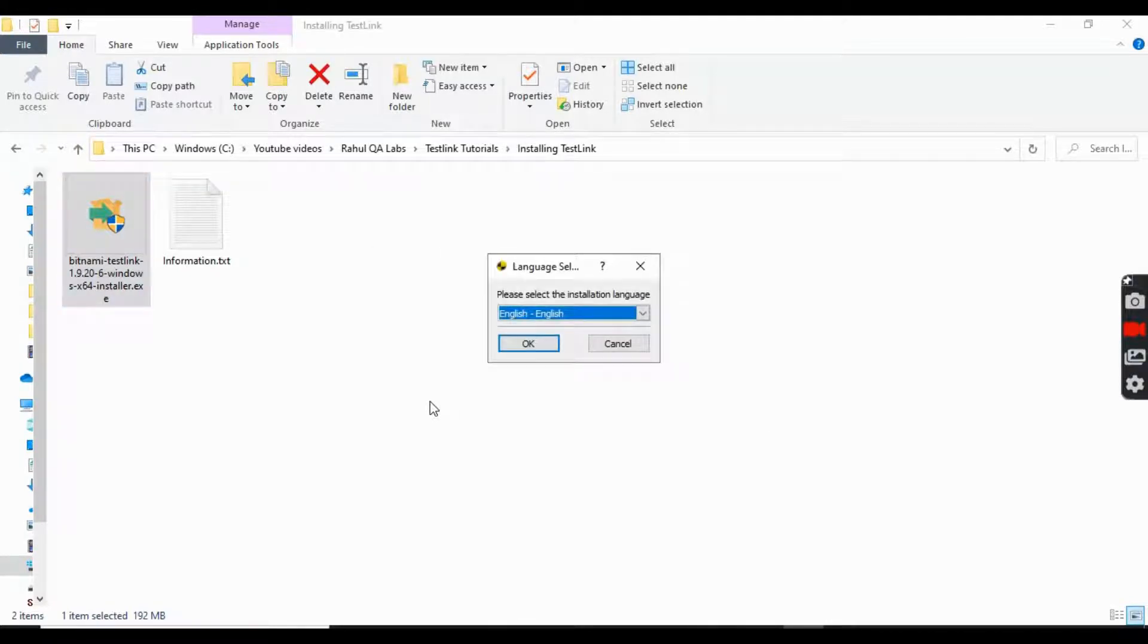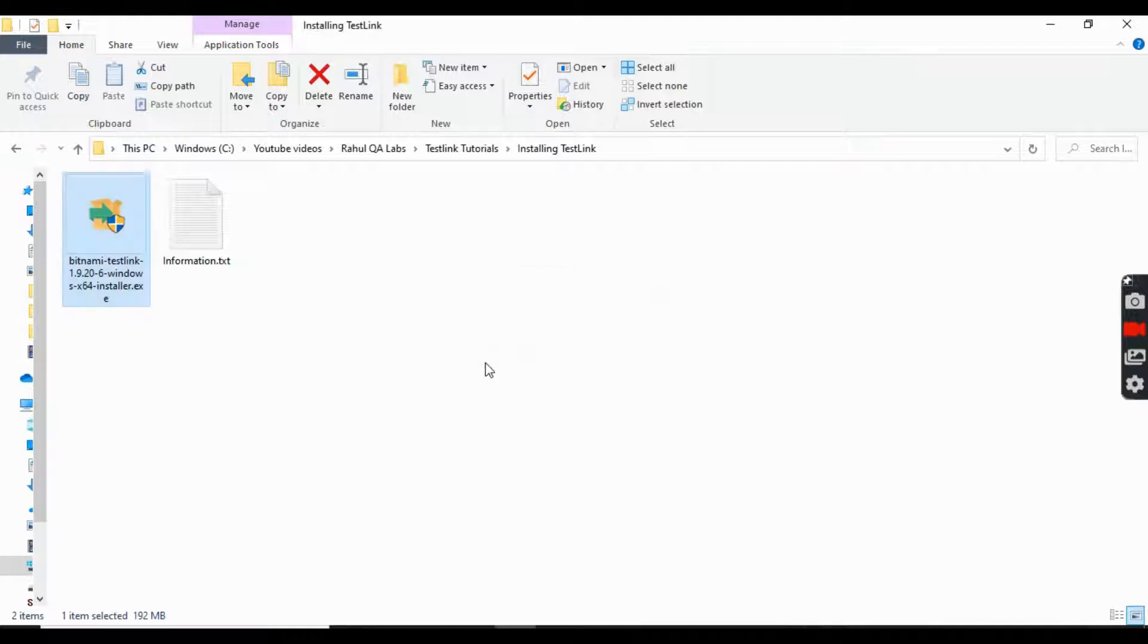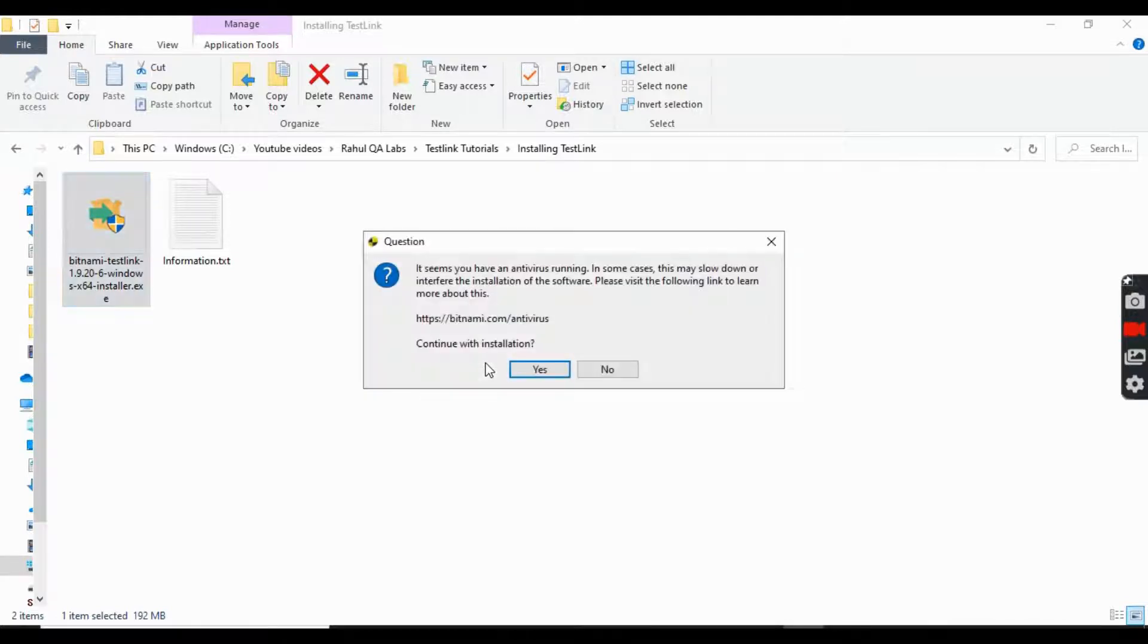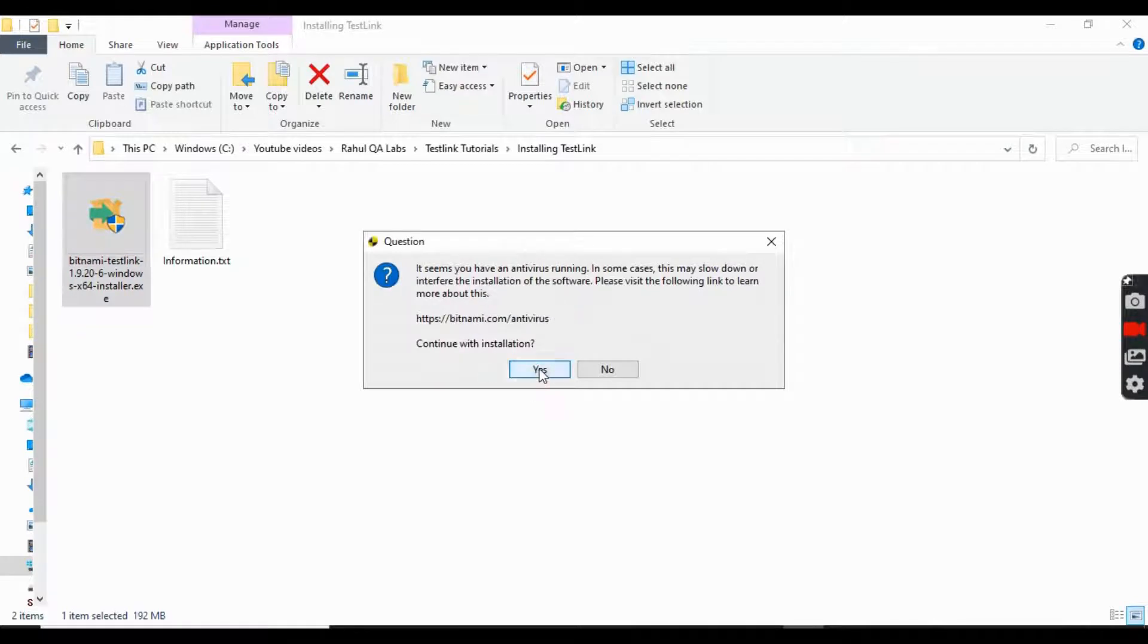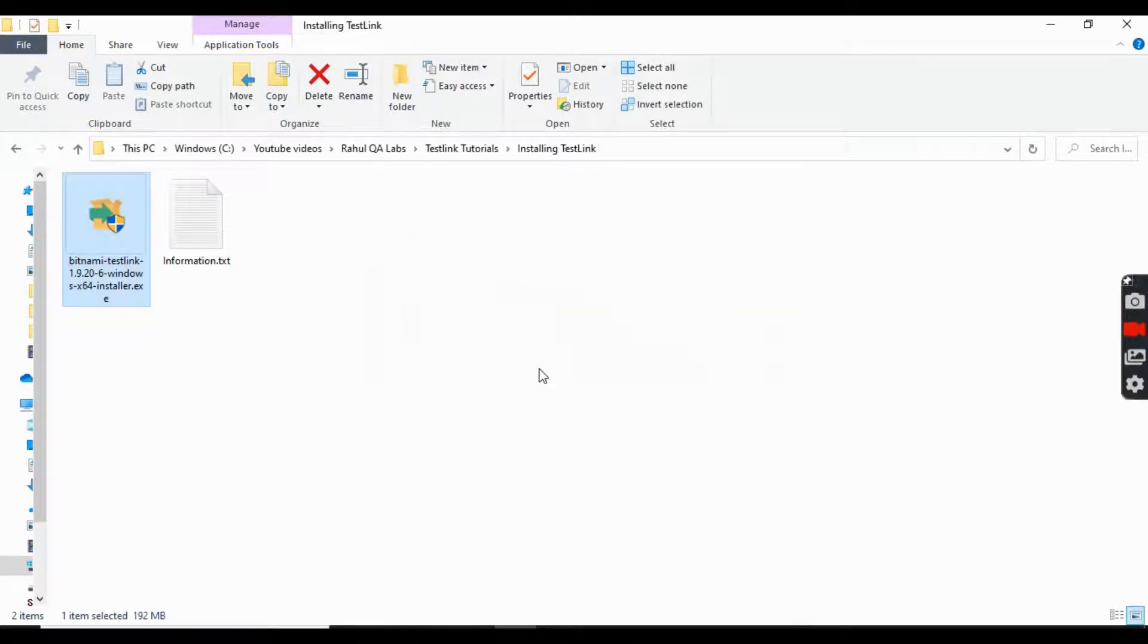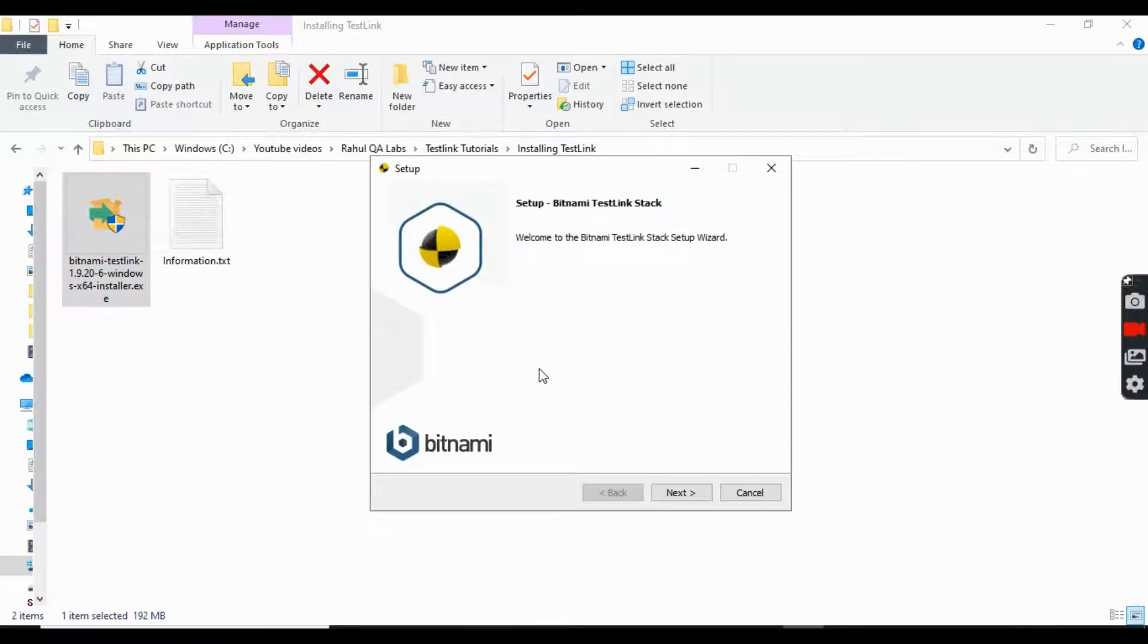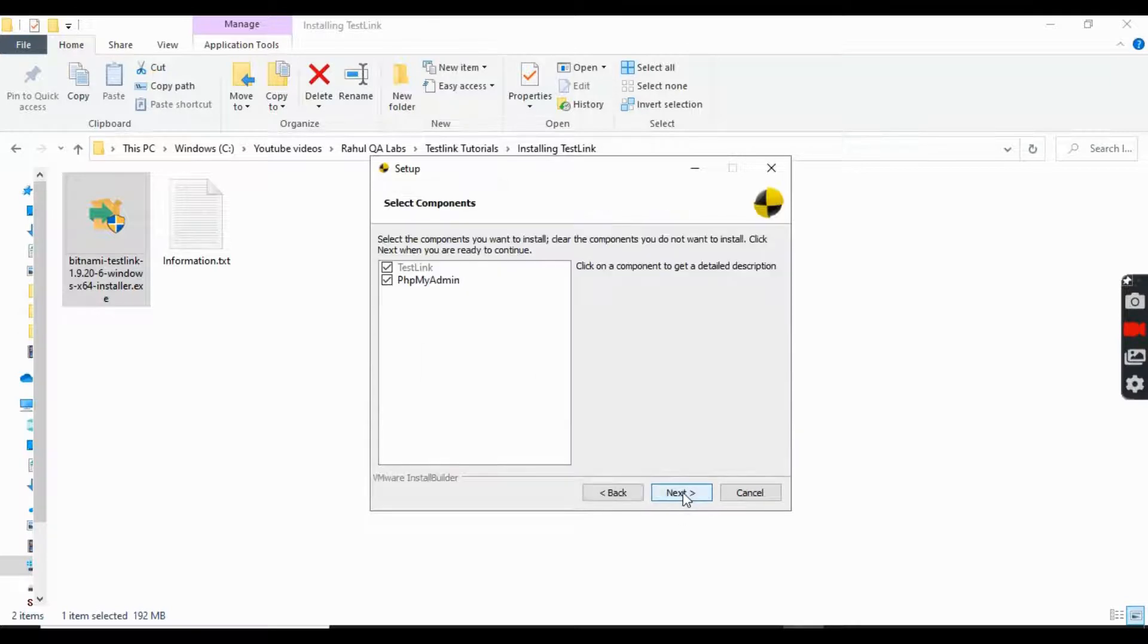Yeah, so select the language as English or as per your convenience. Click on yes and yes. So this is the setup, it looks like Bitnami TestLink Stack. So just click on next.